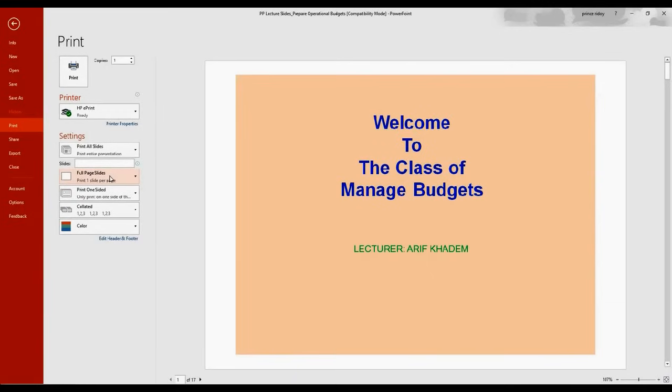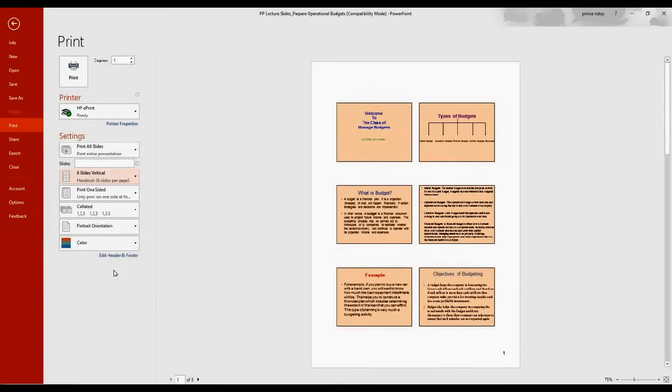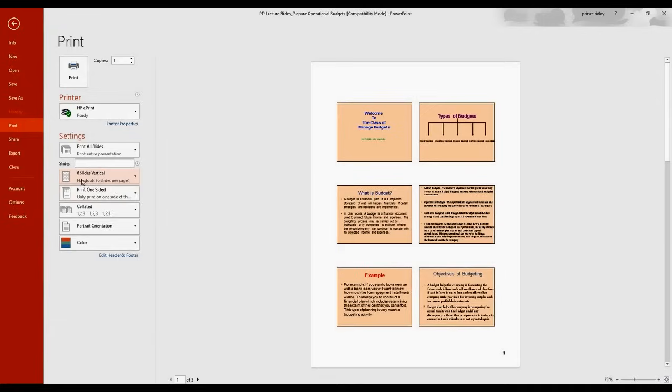If we choose, let's say, six slides vertical, it will give us six slides in one page. And that's very popular, I must tell you. That's what most people do for the purpose of giving handouts, like it says Handouts. Six slides, perfect, you can see here.